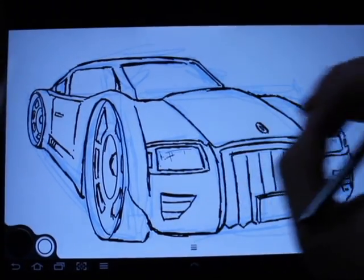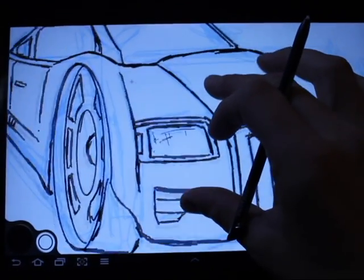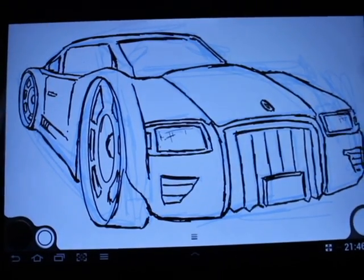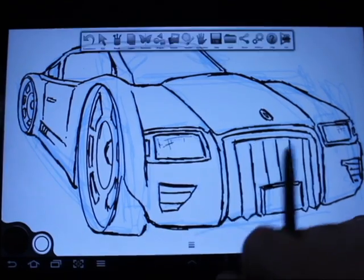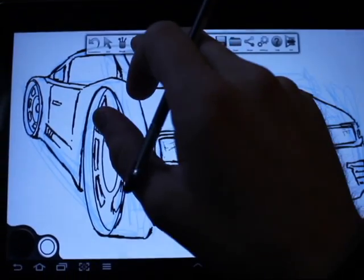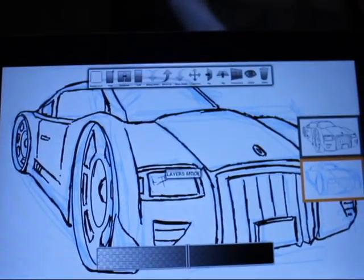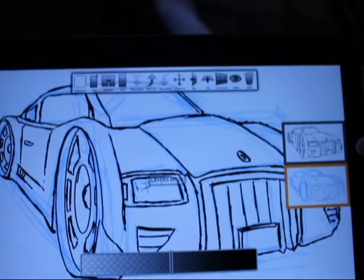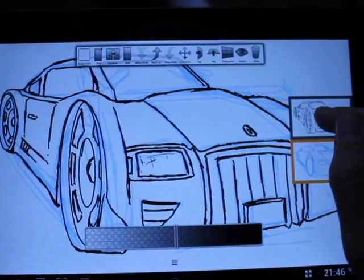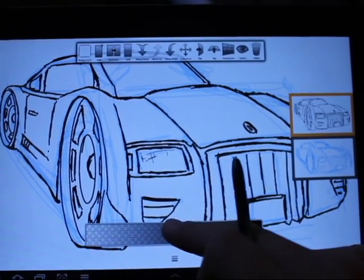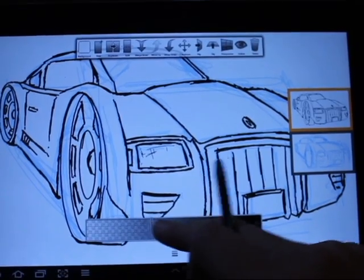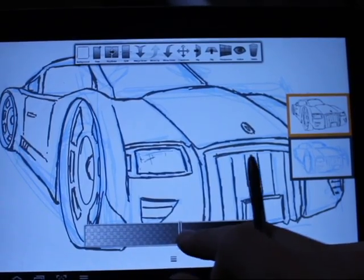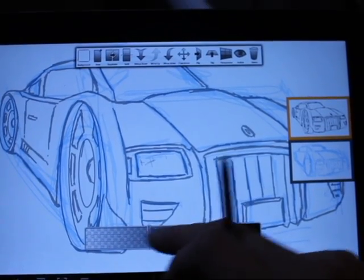The car you saw actually started in Infinite Design to get the nice crisp outline and to have the freedom to work. Then I had it in Painter and was doing a lot of the coloring to get the realistic paint look that I wanted. So I'm going to go ahead and set up the project right now.